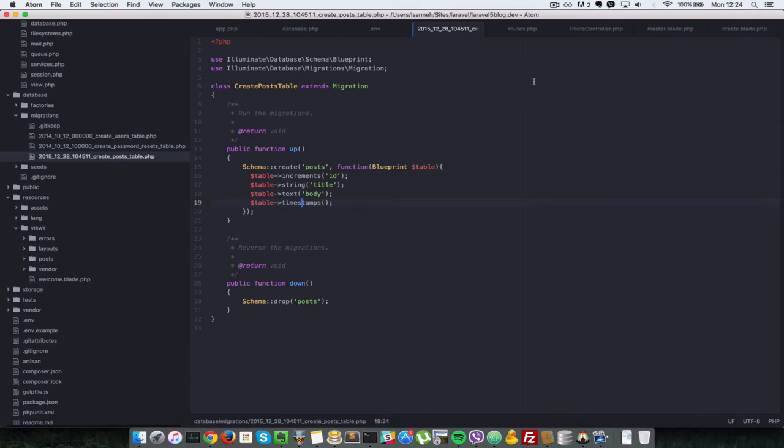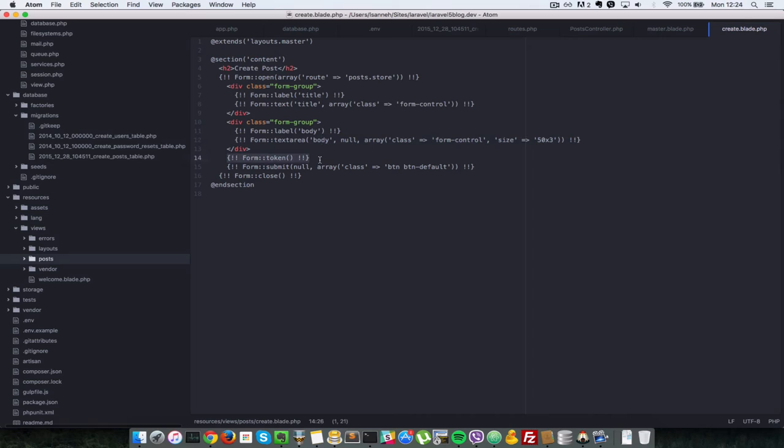So back to our create.blade.php. We have a form token here which is some token that is put in by Laravel so that your forms are protected when they're submitted. And we have another submit button here which will just become a regular button that you can submit your form. As you can see I have added some CSS for Twitter bootstrap.